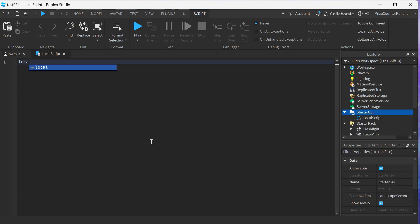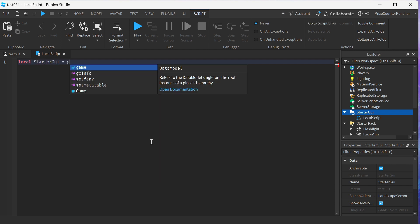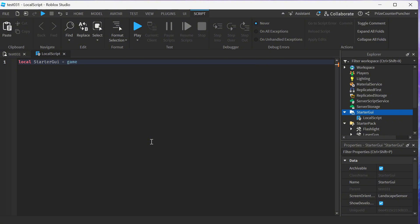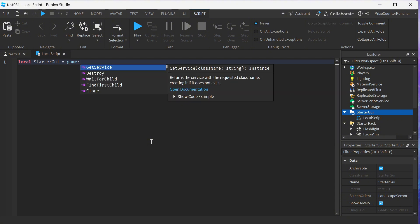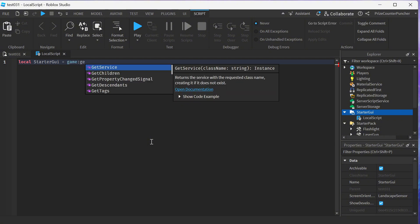First, declare your StarterGui local: local StarterGui equals game colon GetService.